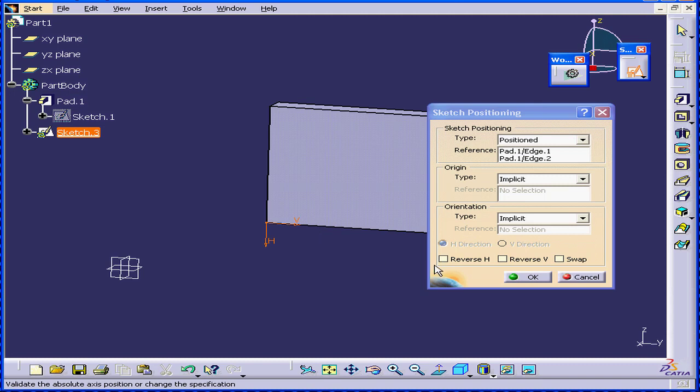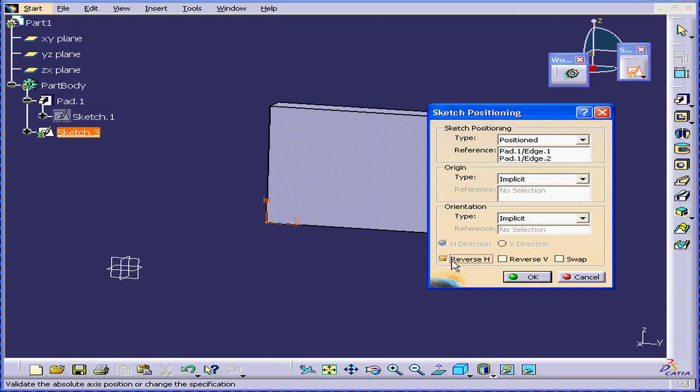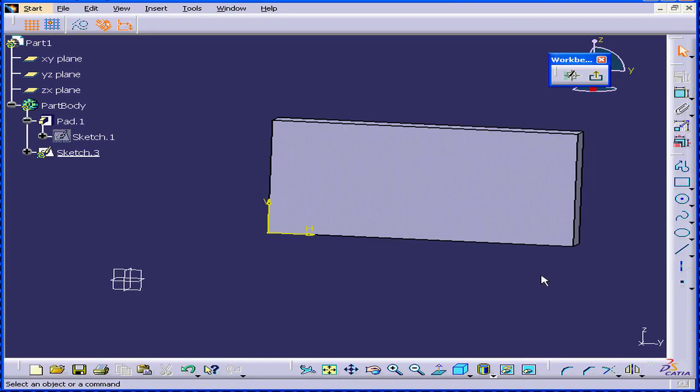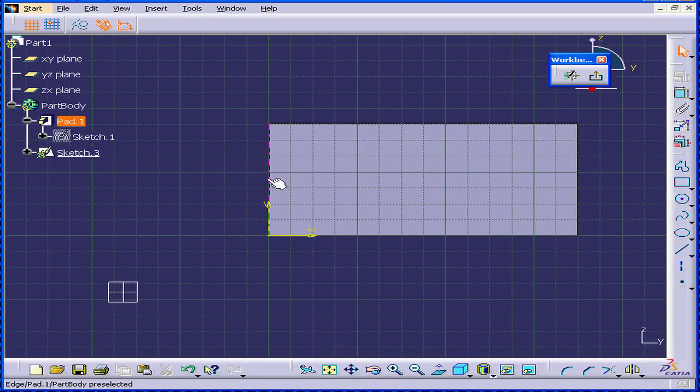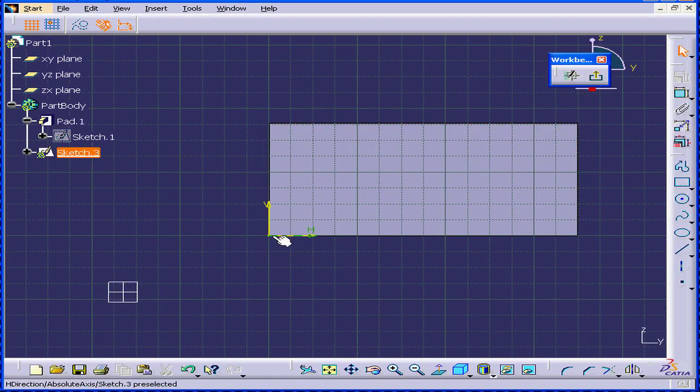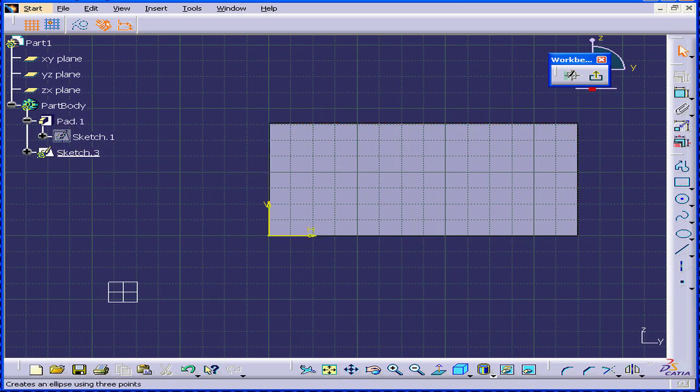Now, let's reverse the horizontal direction and swap the axis. Click OK. As you can see, the edges are aligned with the grid perfectly. And this makes sketching a lot easier.